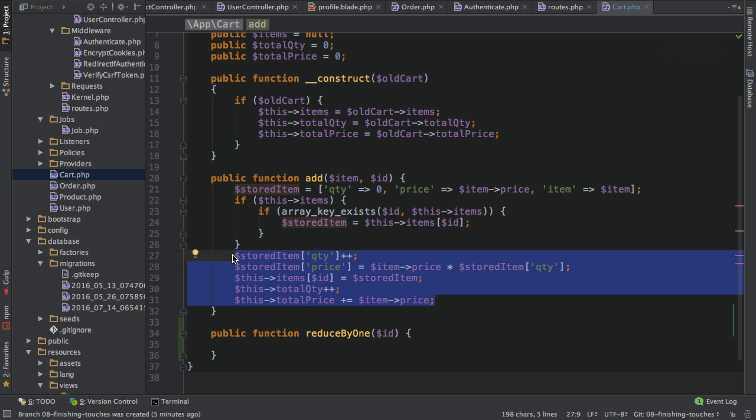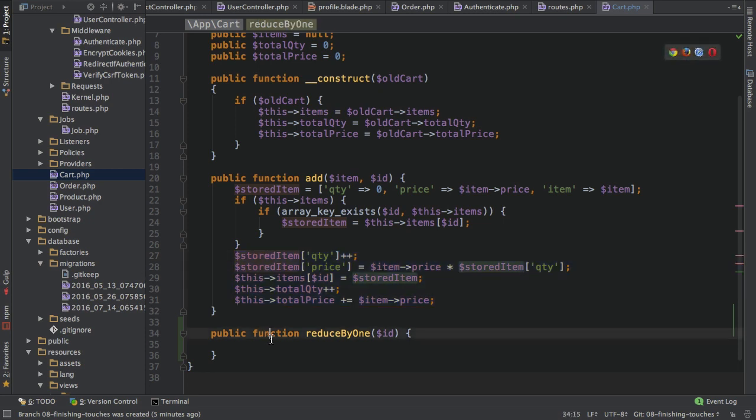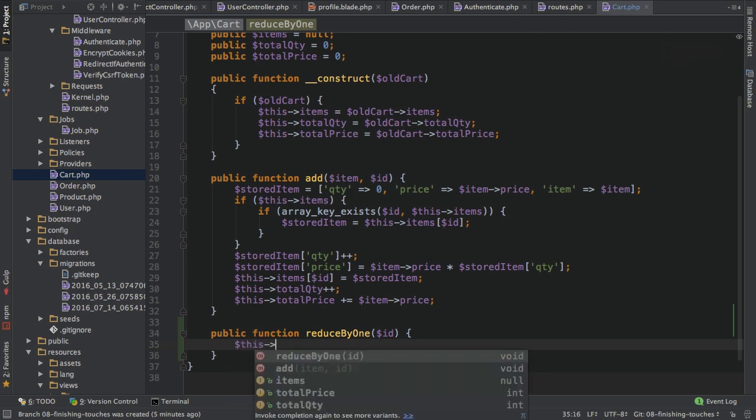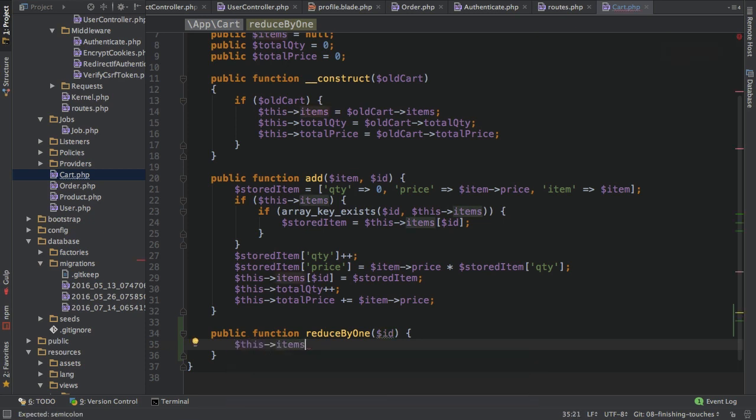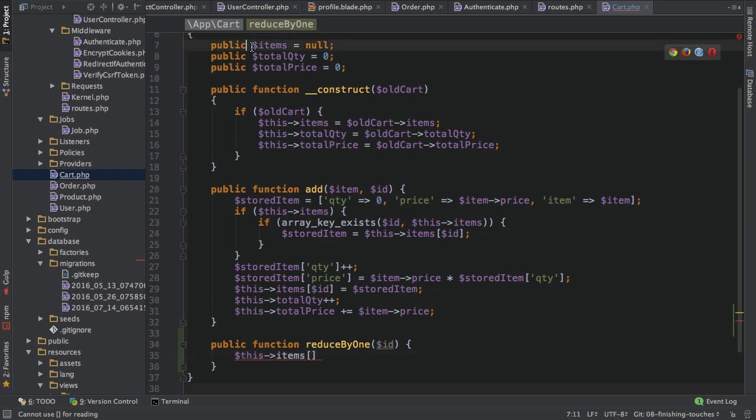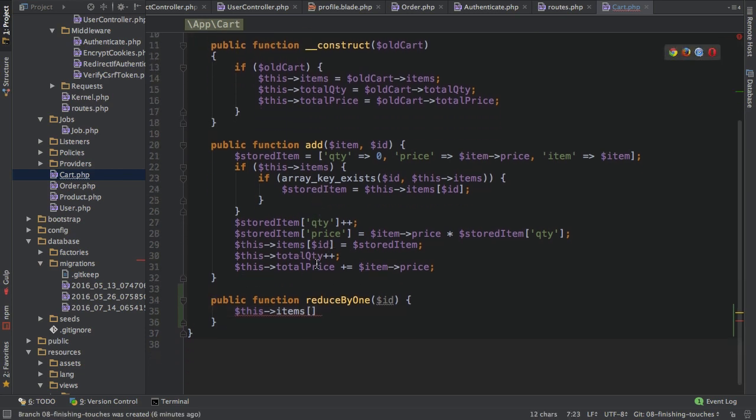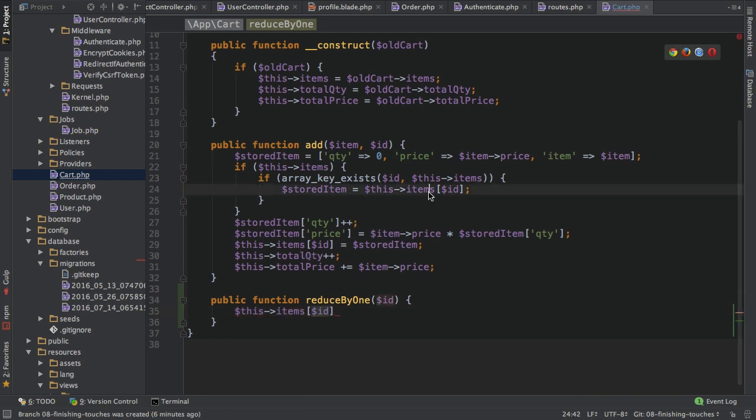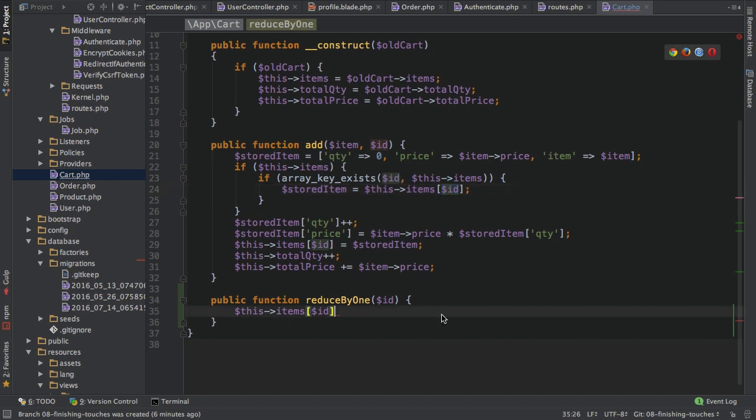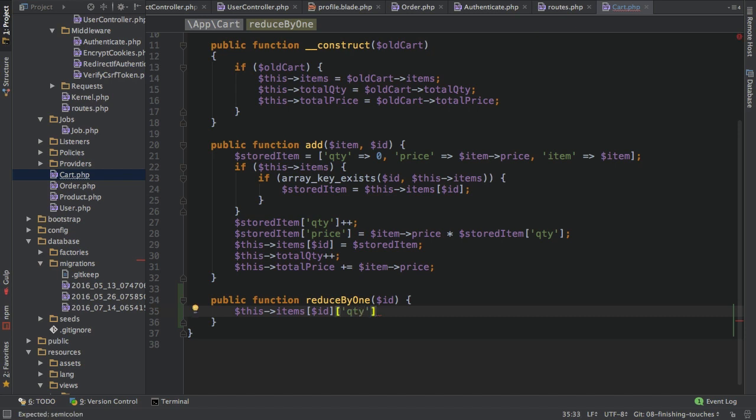I want to reduce the quantity of that item. I want to reduce the aggregated price of that item group. And I also want to remove the total quantity or reduce the total quantity and reduce the total price. So really just reverse that. Of course, there is one catch. I also need to make sure that if I reduce the item below zero, so basically if I remove the item, that I actually do remove it and that I don't get negative quantities or prices. So let's start with the easy part first.